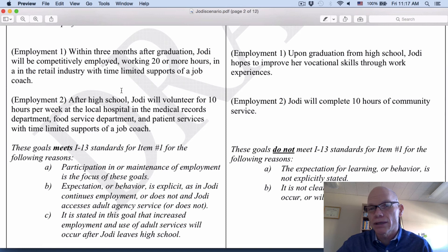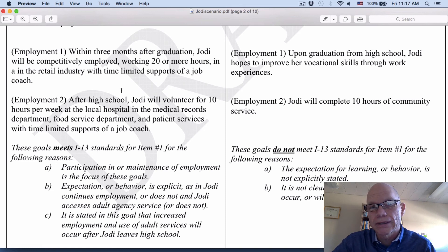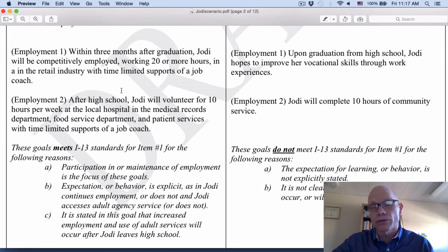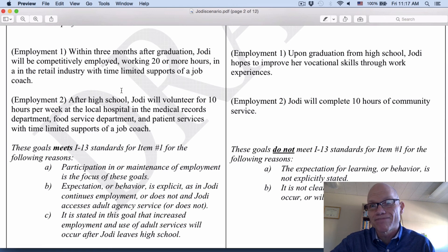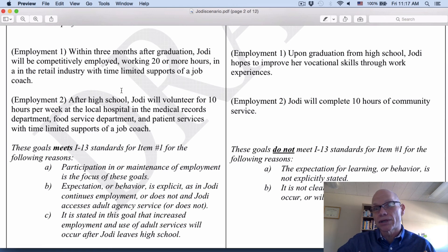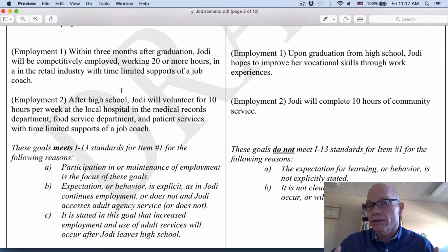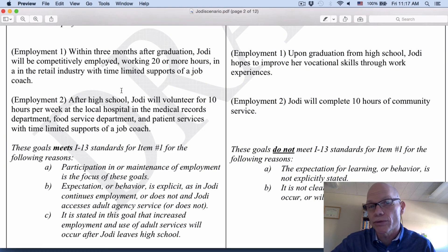Compare that to the non-example: Jody will complete 10 hours of community service. It's not clear from the goal that it's going to occur after she leaves school, it's not a very clear behavior, and it's not very clear exactly what she's going to do in terms of community service.